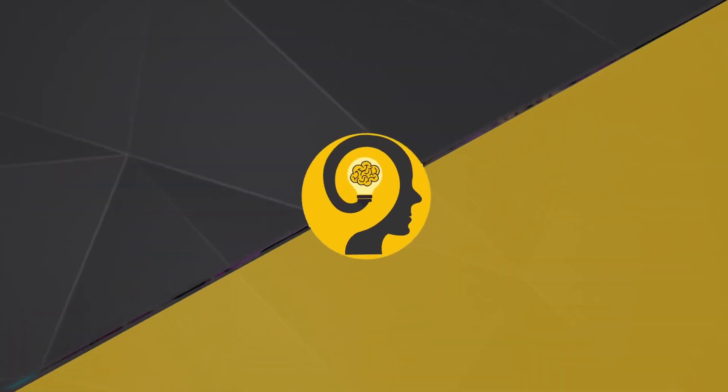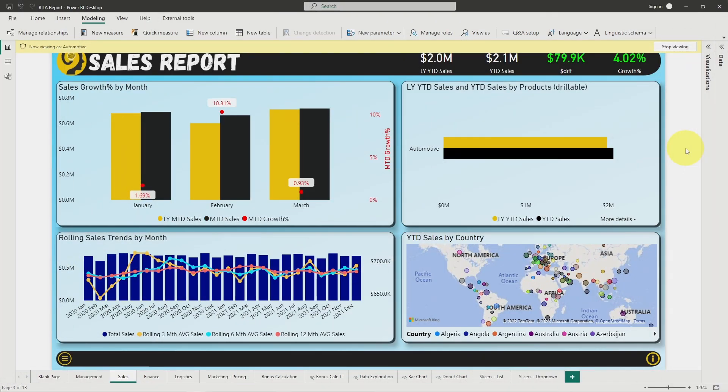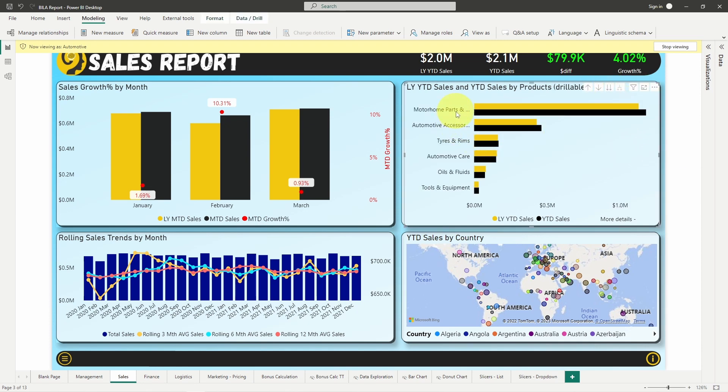The second example that falls into this category would be newcomers. Whether they are new to Power BI itself or to the company, helping them in the beginning to focus on what's important to them would mean a lot in adoption. Here you can see a standard sales report for the automotive department. As discussed previously, users who are part of this division would see all these details, but the product group would be limited to automotive products.